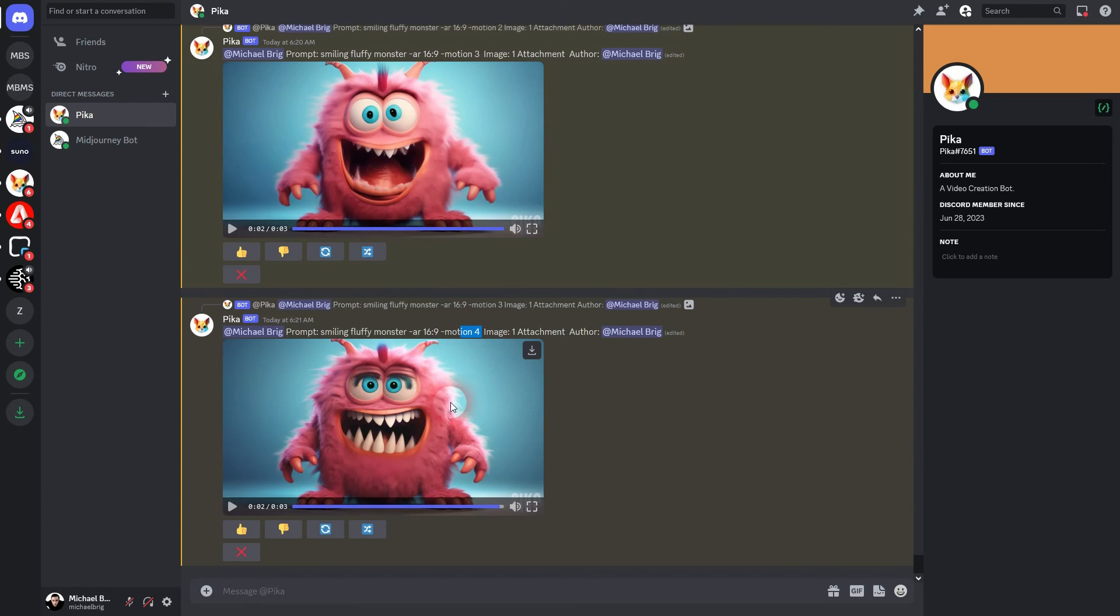And this is how you can adjust the intensity of the animation in PikaLabs. Try it out yourself and I hope this video was helpful. Thank you for watching and I'll see you next time.